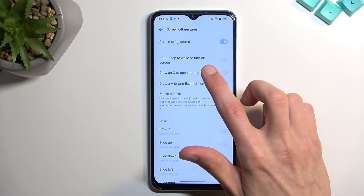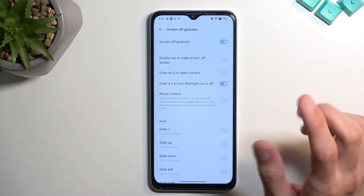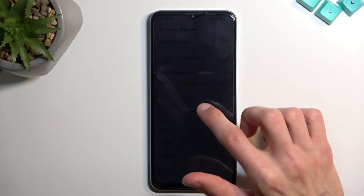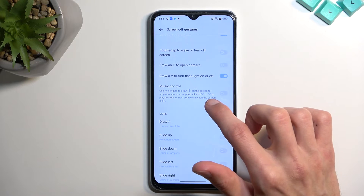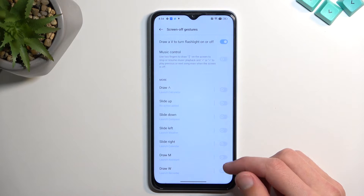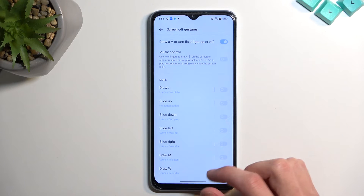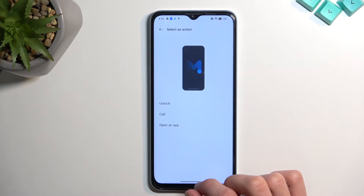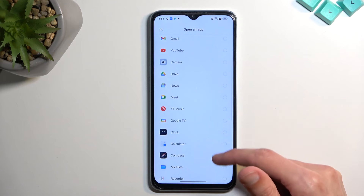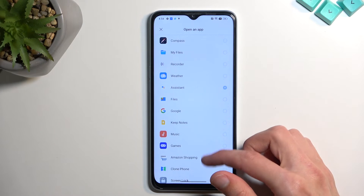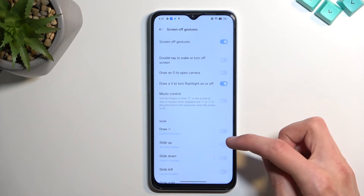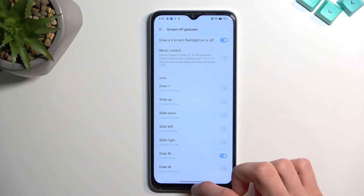Going back, there are plenty of other options. You can draw an O to open the camera. Double tap to wake or turn off the screen is also available, though not always the best option since you might double-tap frequently. There's also music control by drawing the greater-than and less-than symbols. Further down there are many more gesture options, including some you can customize to open a specific app of your choice.